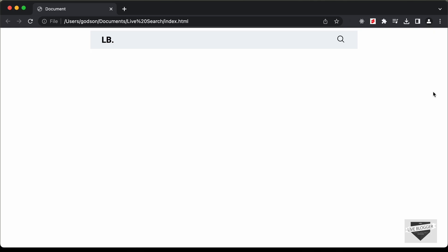Hi everybody. Welcome to Live Blogger. In this video, we will start designing a live search for your website using HTML, CSS, and JavaScript.